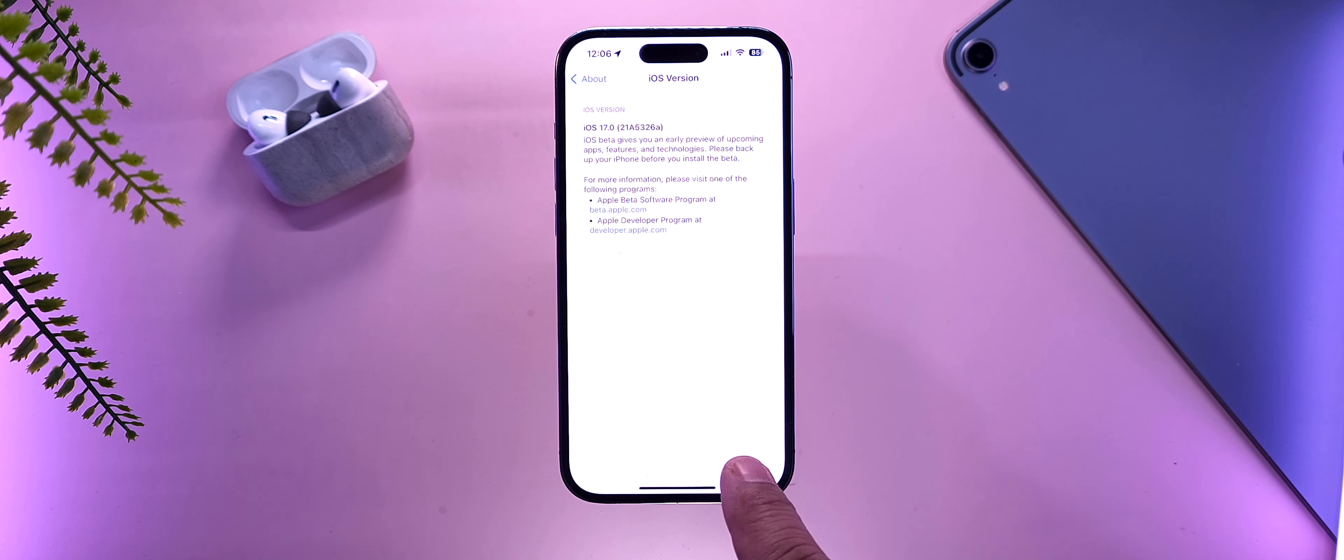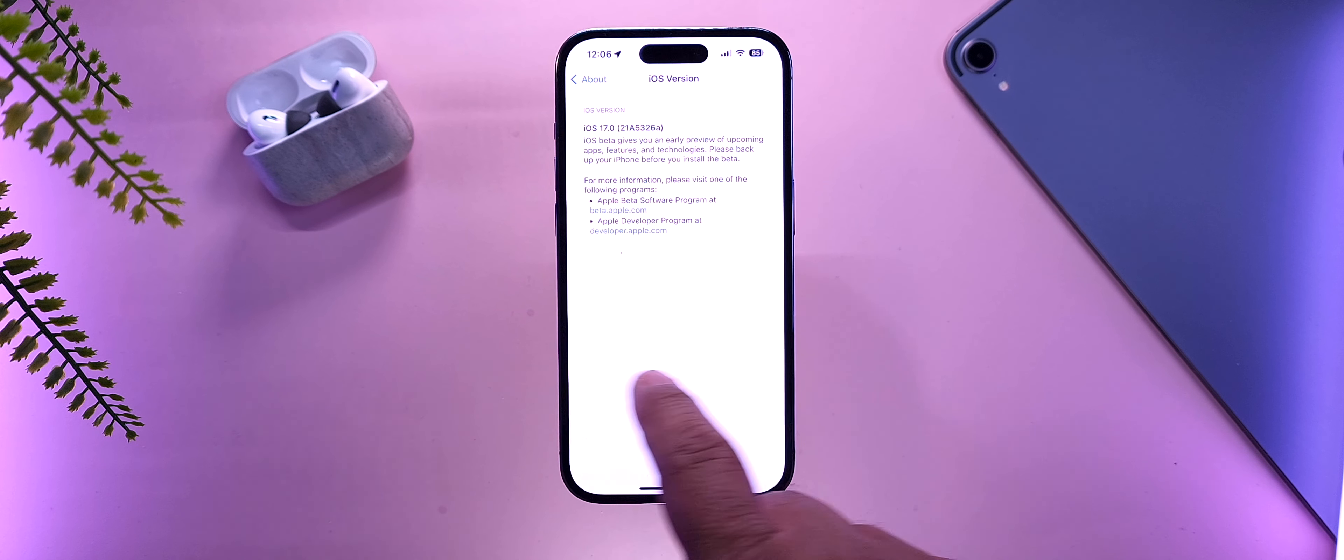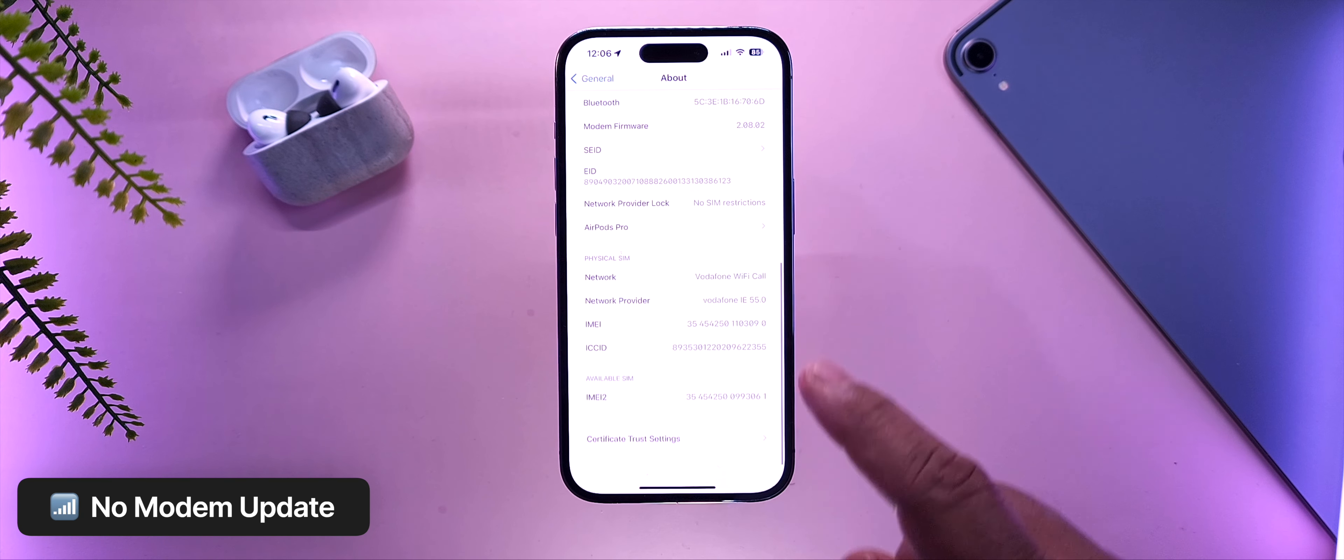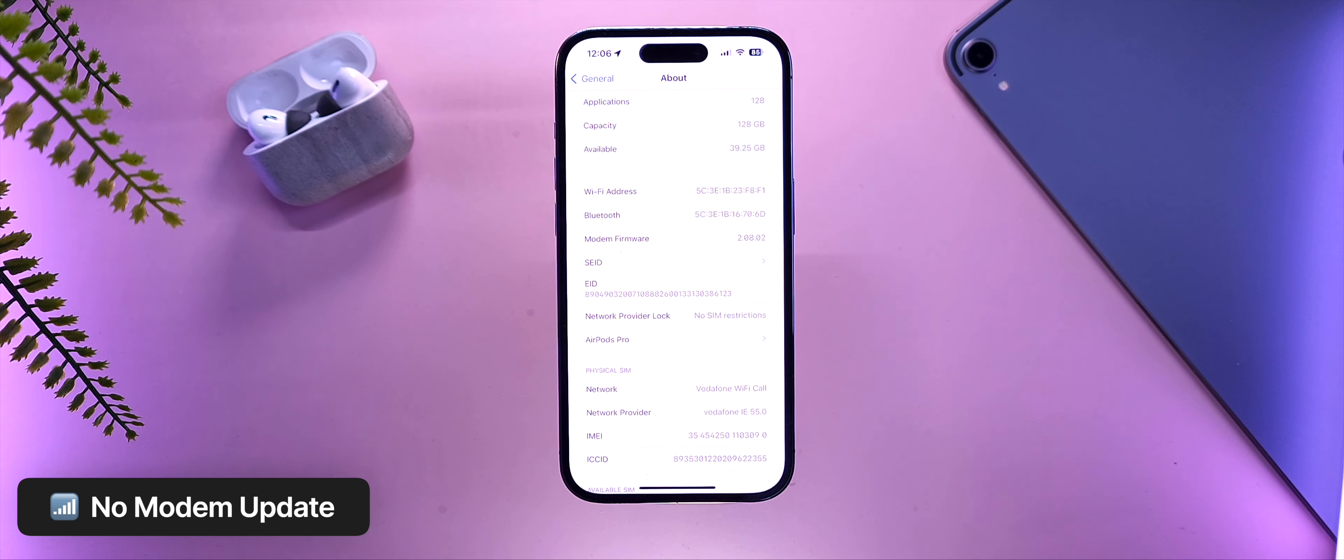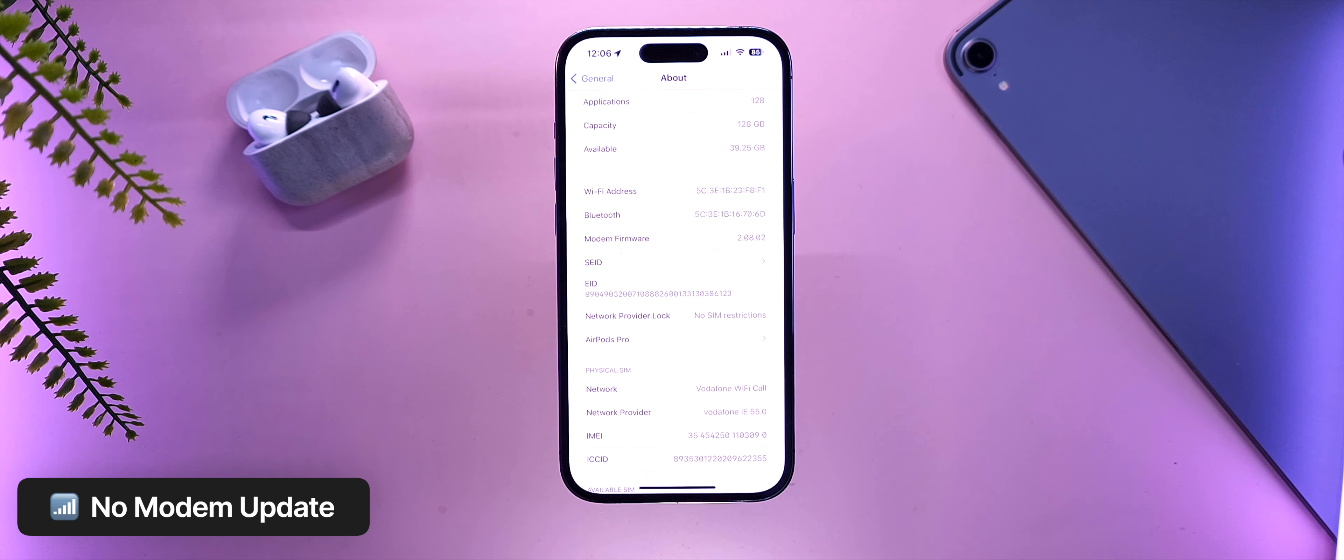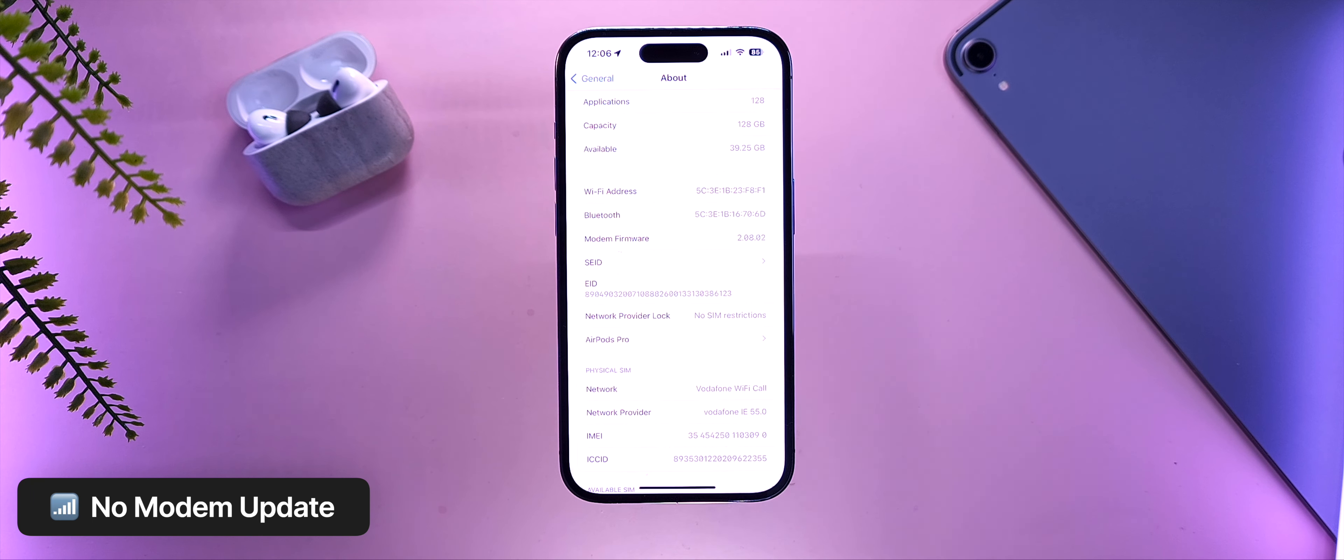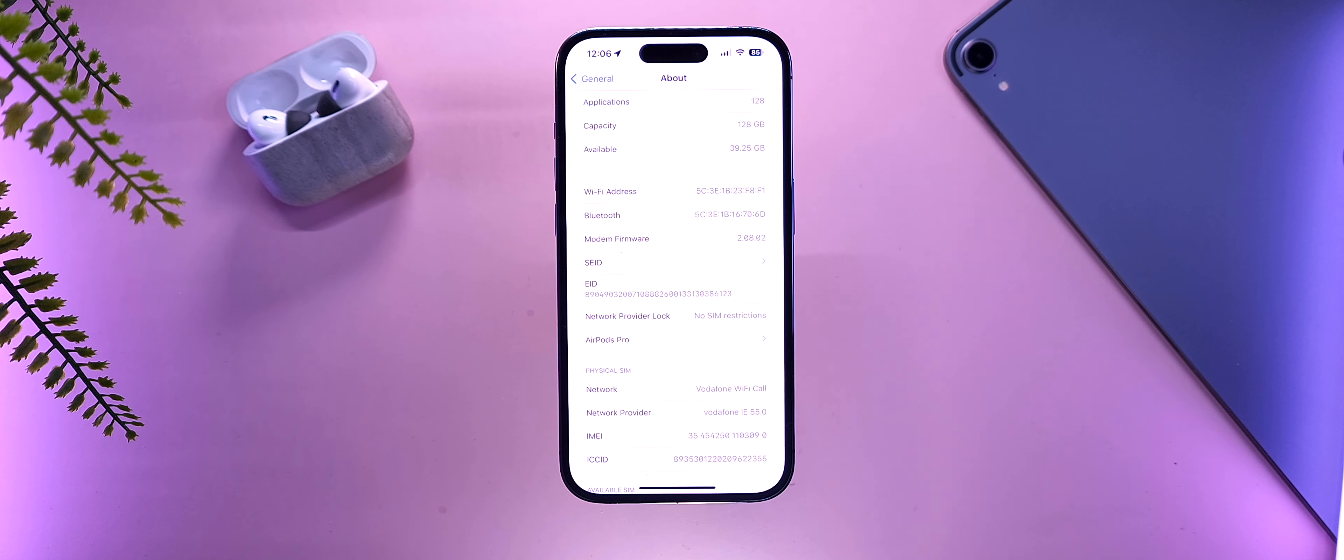Coming back to the build number, we do not have a modem update, at least on my iPhone 14 Pro. We are exactly the same at 2.08.02 from last time, and this may vary according to device. I haven't heard any of the devices getting a new modem, but let me know in the comments if you found a new modem update.